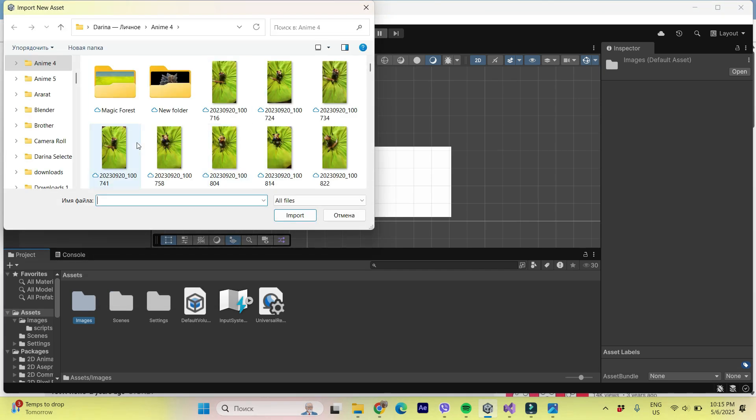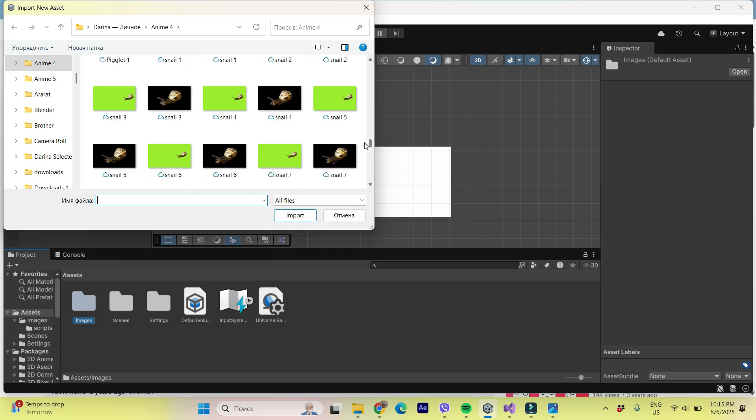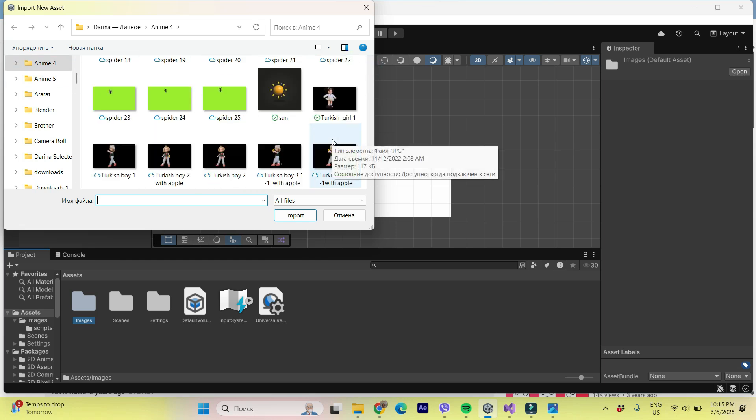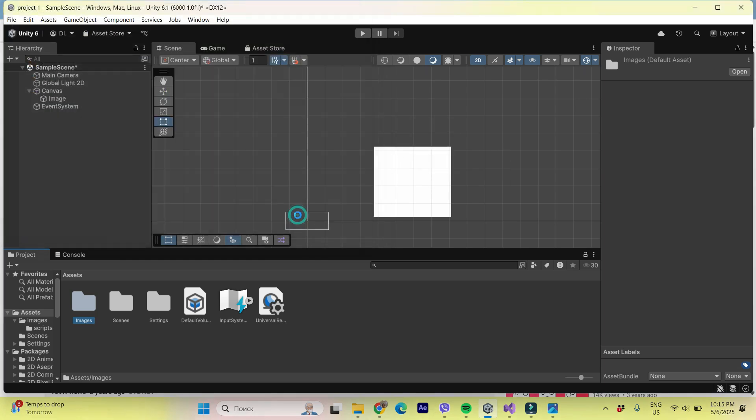Now I can choose from my Explorer whatever I want. Some nice PNG object. It'd be this Turkish girl, for example.